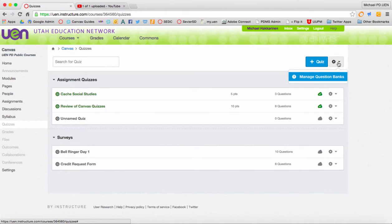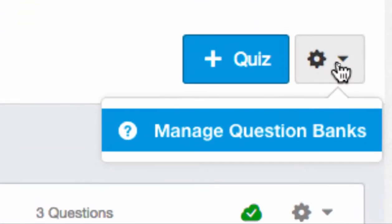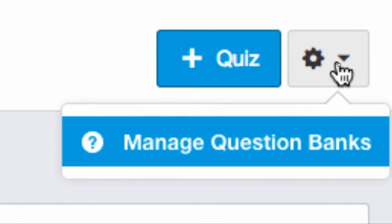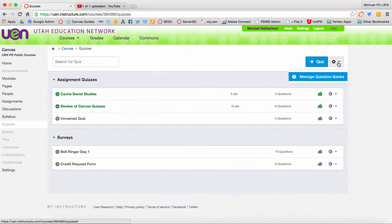When you're in the quiz landing page, go up to the upper right hand corner and click on the bicycle cog and choose manage question banks.